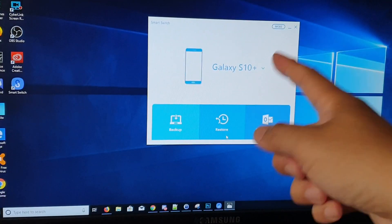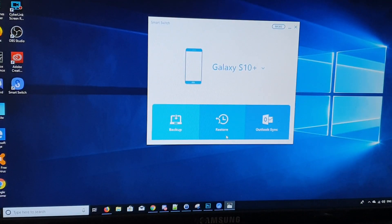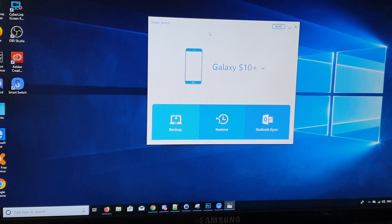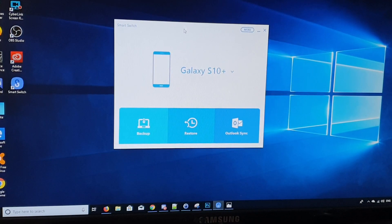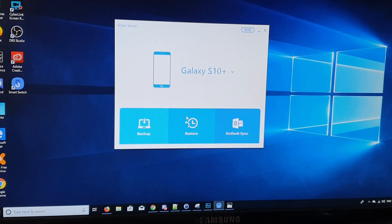And then on the computer, make sure you start Smart Switch if it hasn't already started. Then click on the restore button.